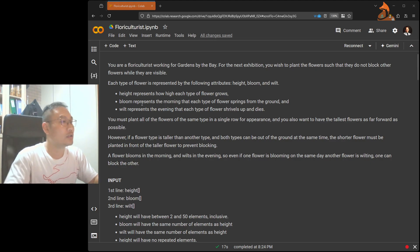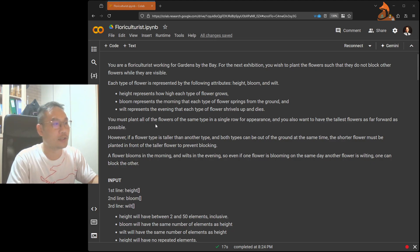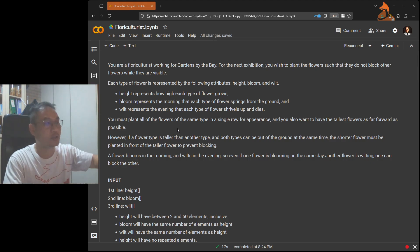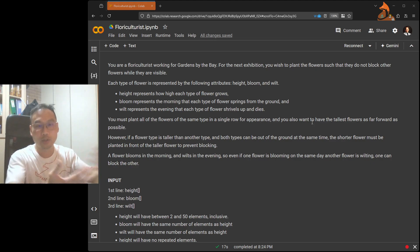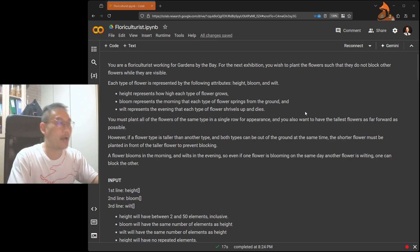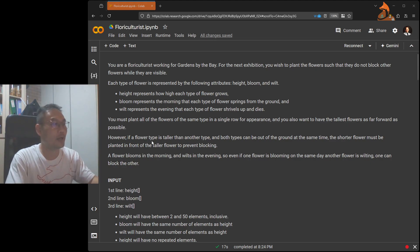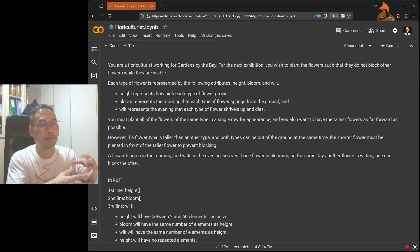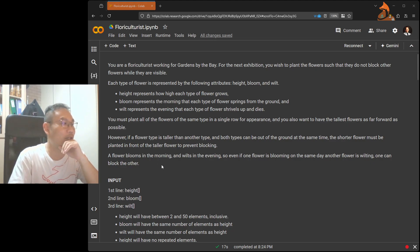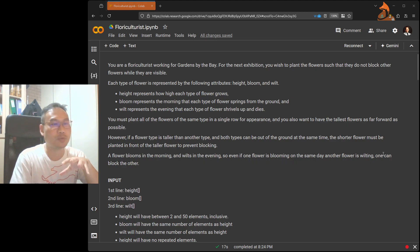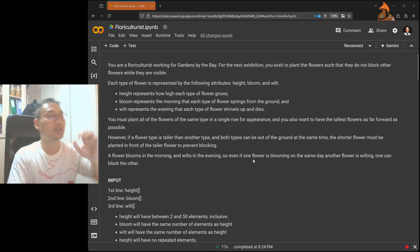You must plant all the flowers at the same time in a single row. You want the tallest flower as far forward as possible. However, if one flower type is taller than another and both can be out of the ground at the same time, the shorter one must be in front, else the taller one will block it. A flower blooms in the morning and wilts in the evening, so even if one flower blooms the same day another is wilting, they can still block each other.